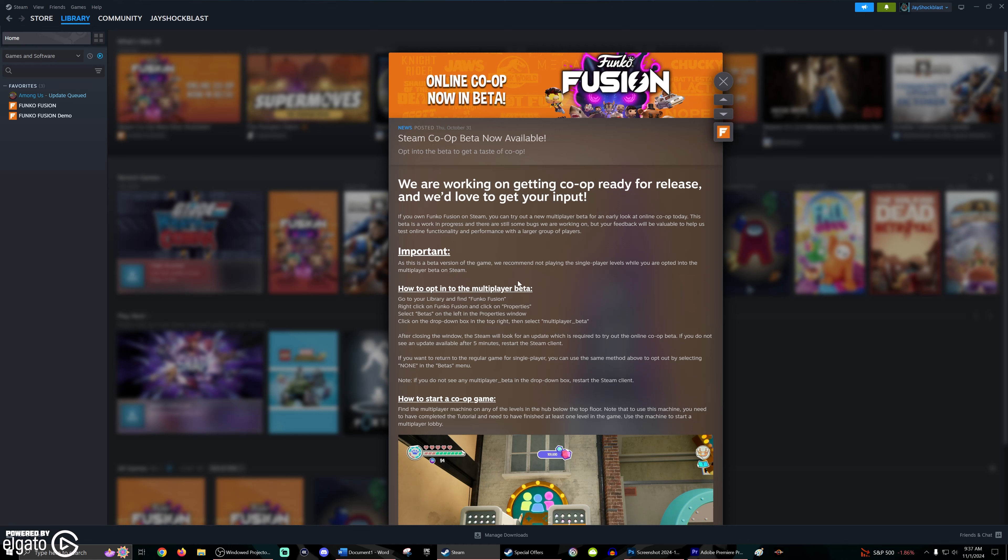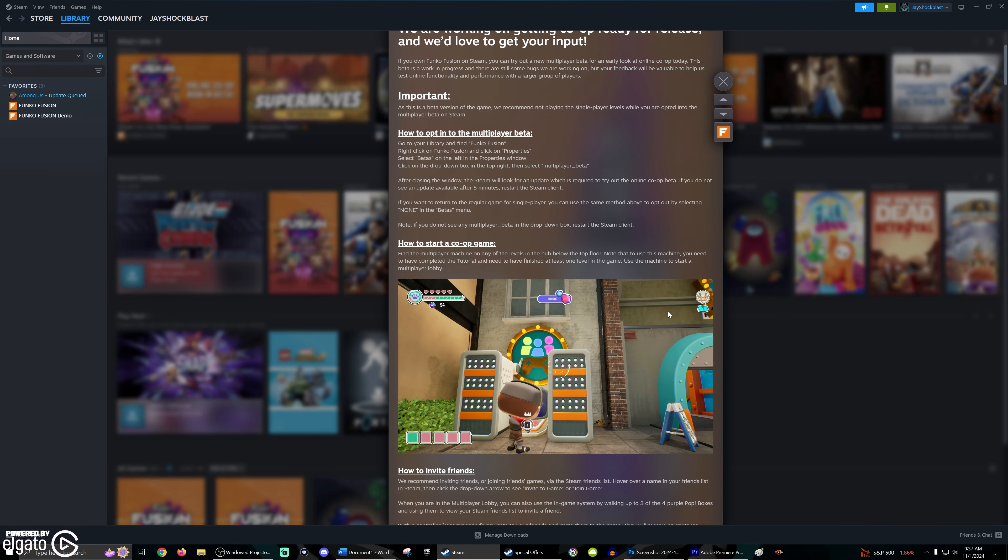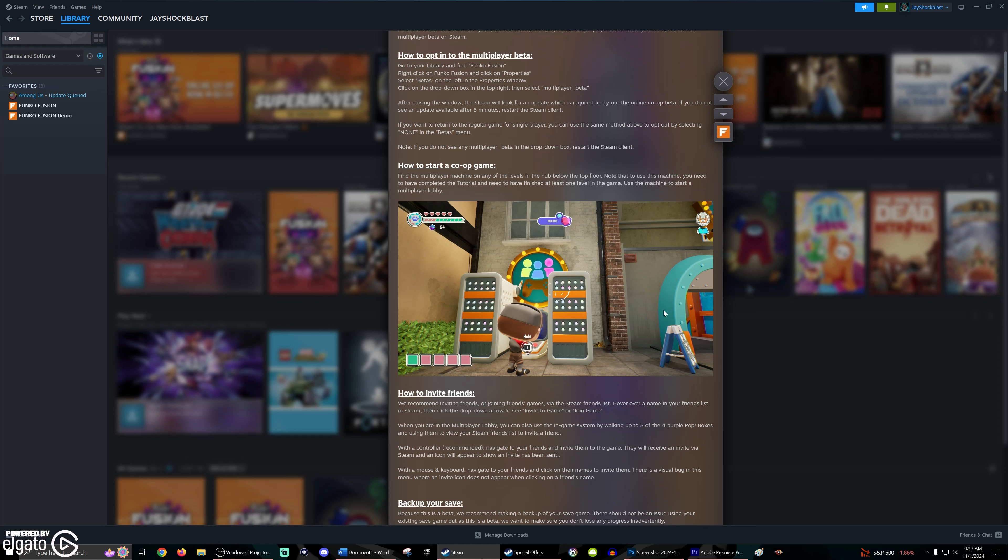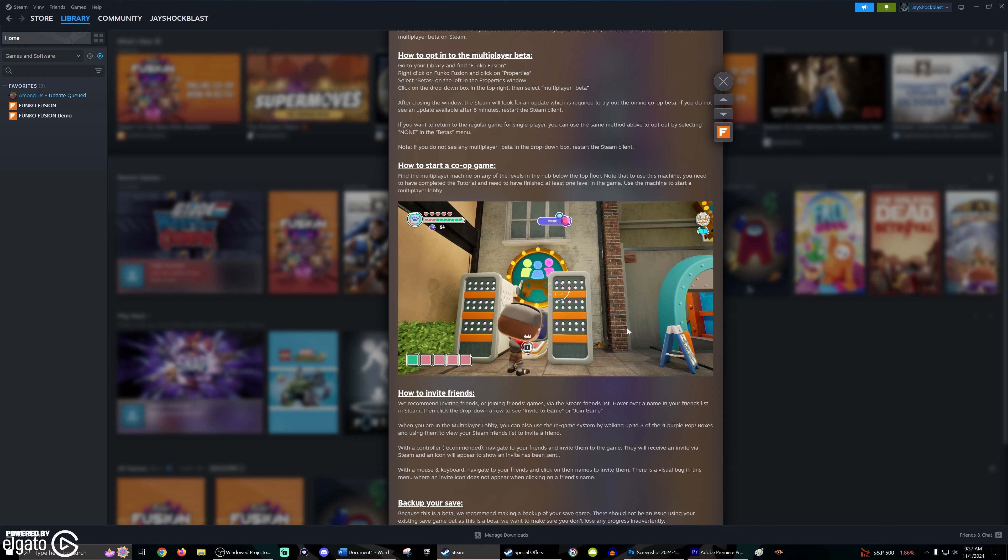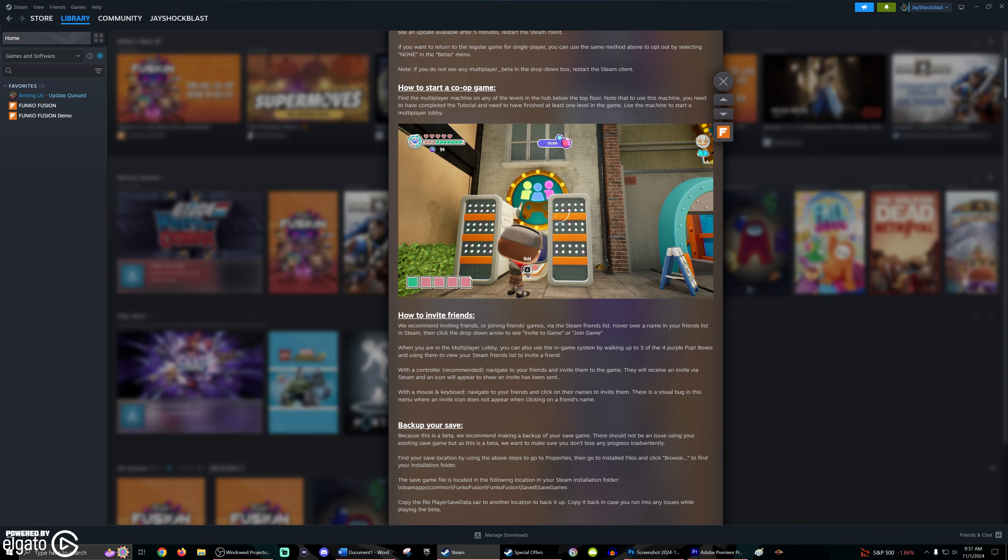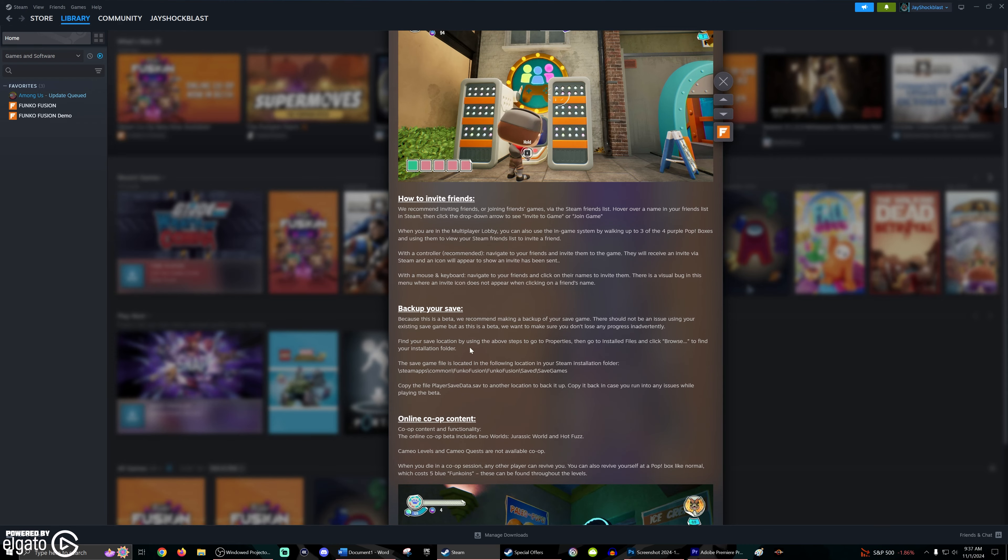On Steam, you can actually see right here, they did announce it yesterday. In order to access online co-op, you're going to go to the Jurassic World or Hot Fuzz Hub Worlds, and you're going to find this machine right here, and this is going to start up everything. You will have needed to have completed the tutorial and finish at least one level of the game in order for the machine to start being available. They are recommending that you invite players through your friend list, or you can actually join game through the friends list on Steam. Also back up your saves because there's a beta. You never know what's going to happen.